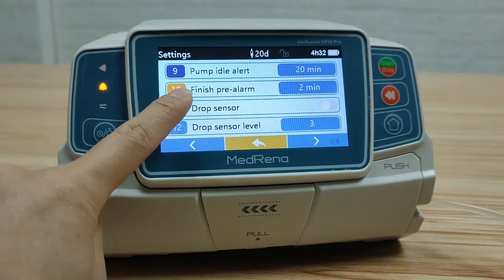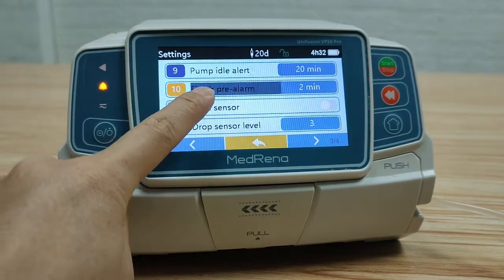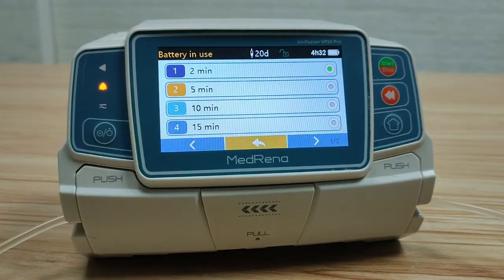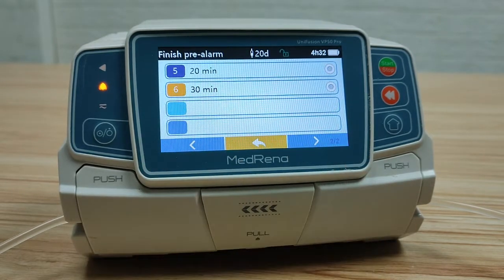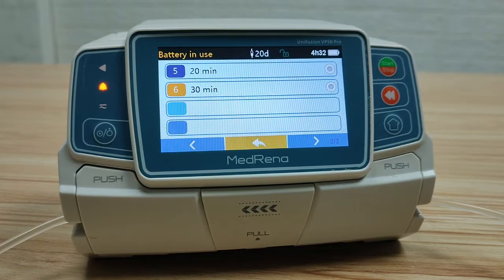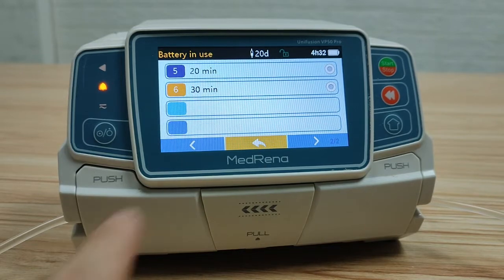Finish pre-alarm: choose the amount of time before the infusion is about to finish that the pump gives an alarm.